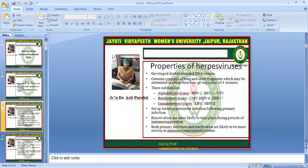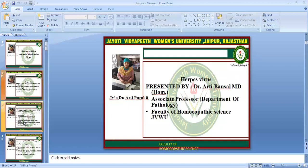In alpha, HSV1, HSV2, and varicella zoster virus is there. In beta, cytomegalovirus, herpes 6, and herpes 7 is there. In gamma, Epstein-Barr virus and herpes virus 8 is there. They set up latent or persistent infection following primary infection. Reactivation is more likely to take place during periods of immune suppression, and both primary infection and reactivation are likely to be more serious in immune-compromised patients.